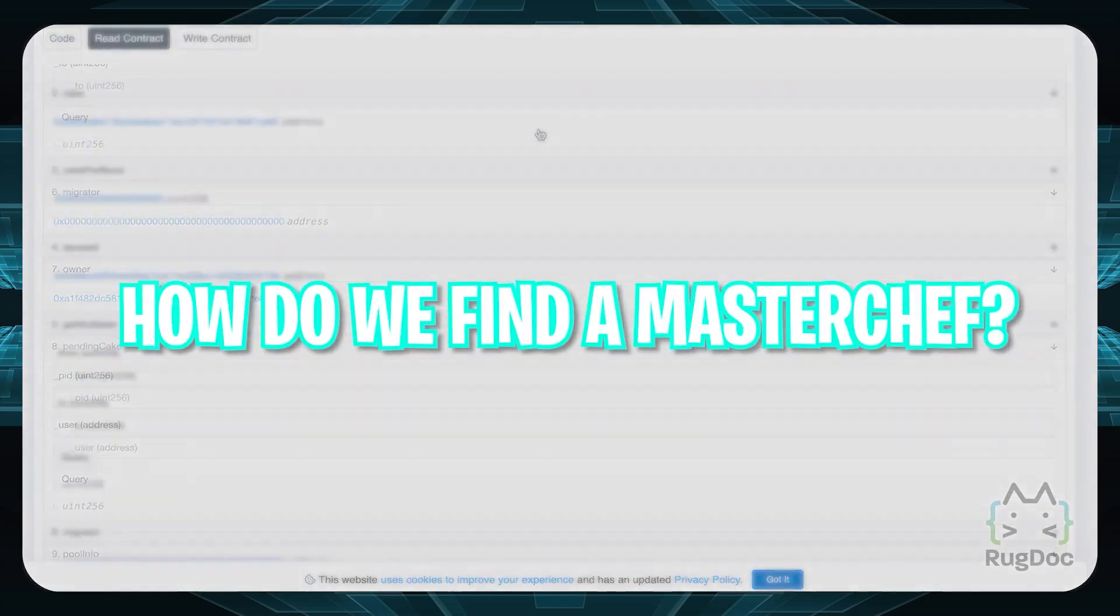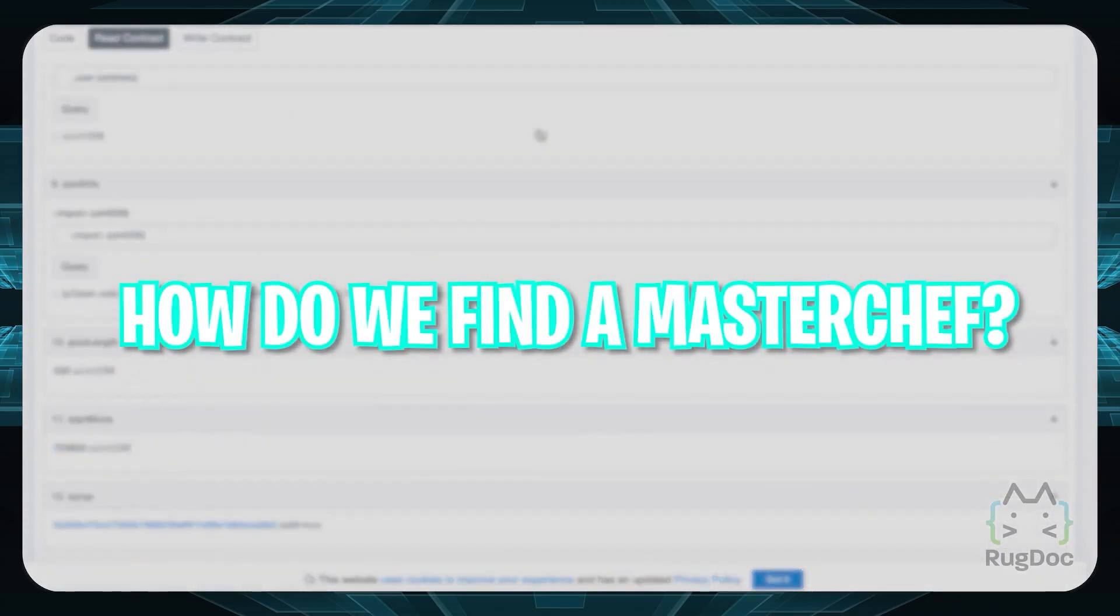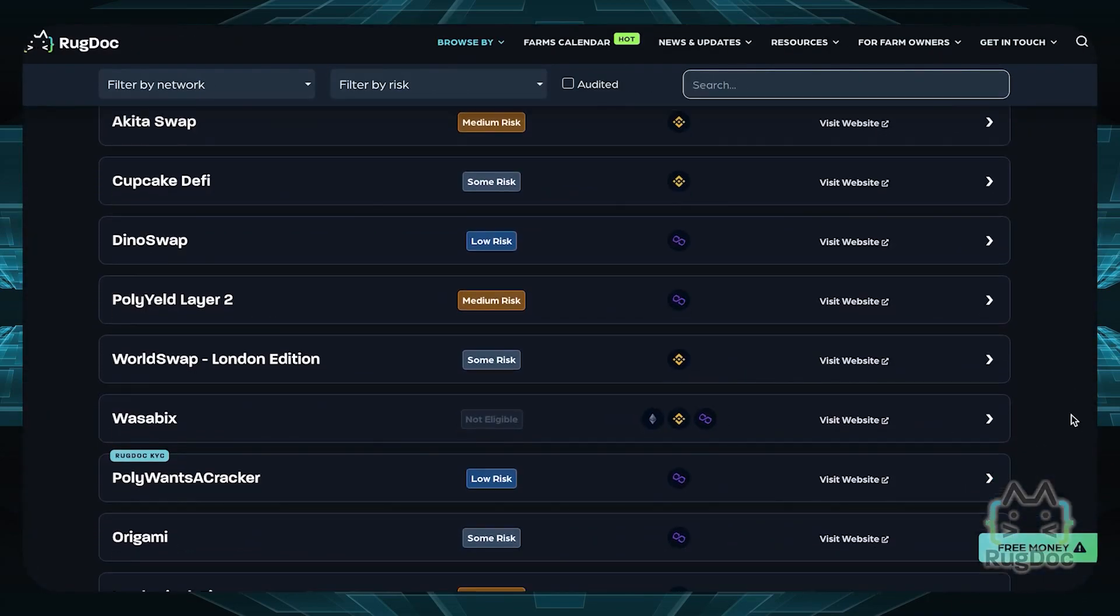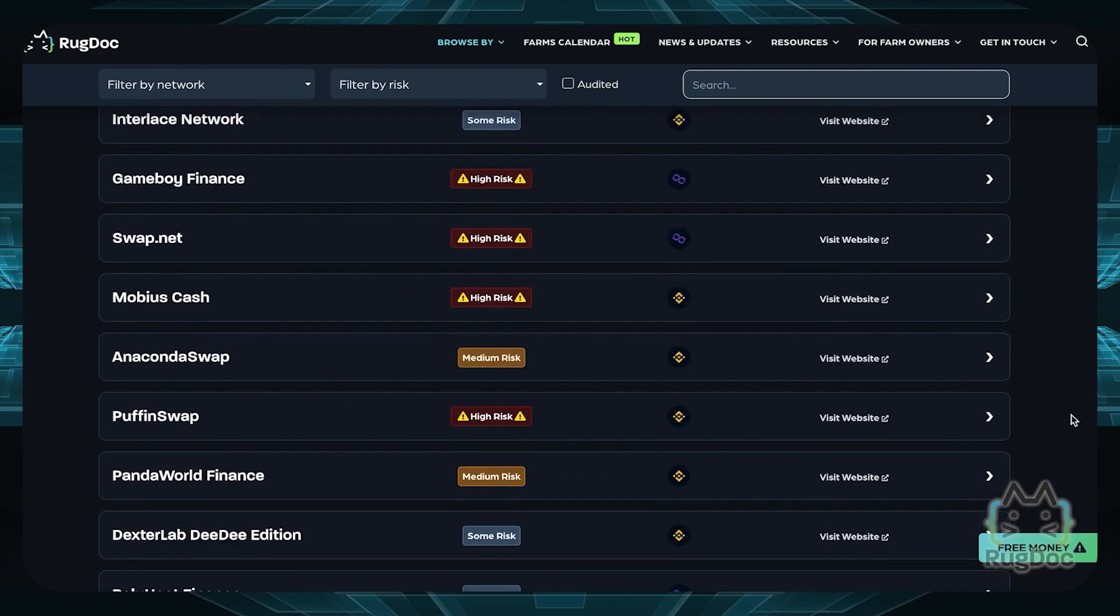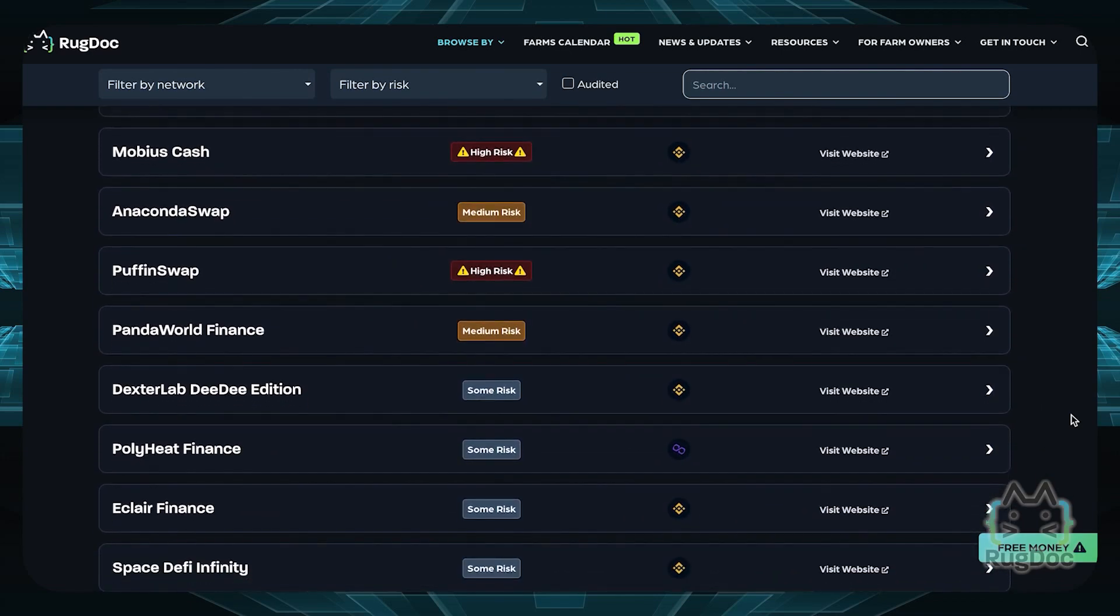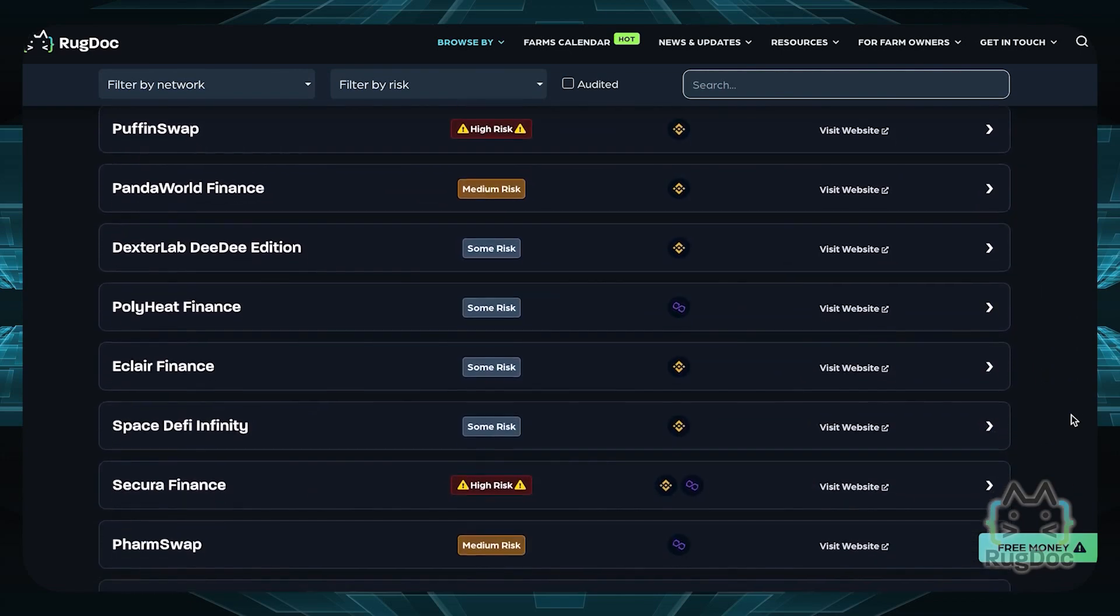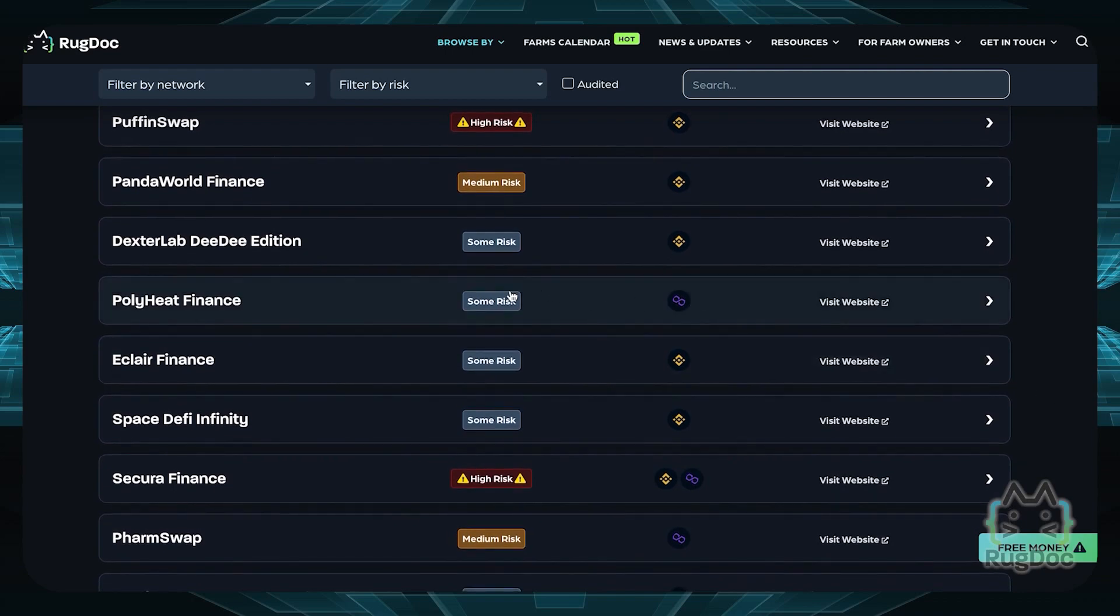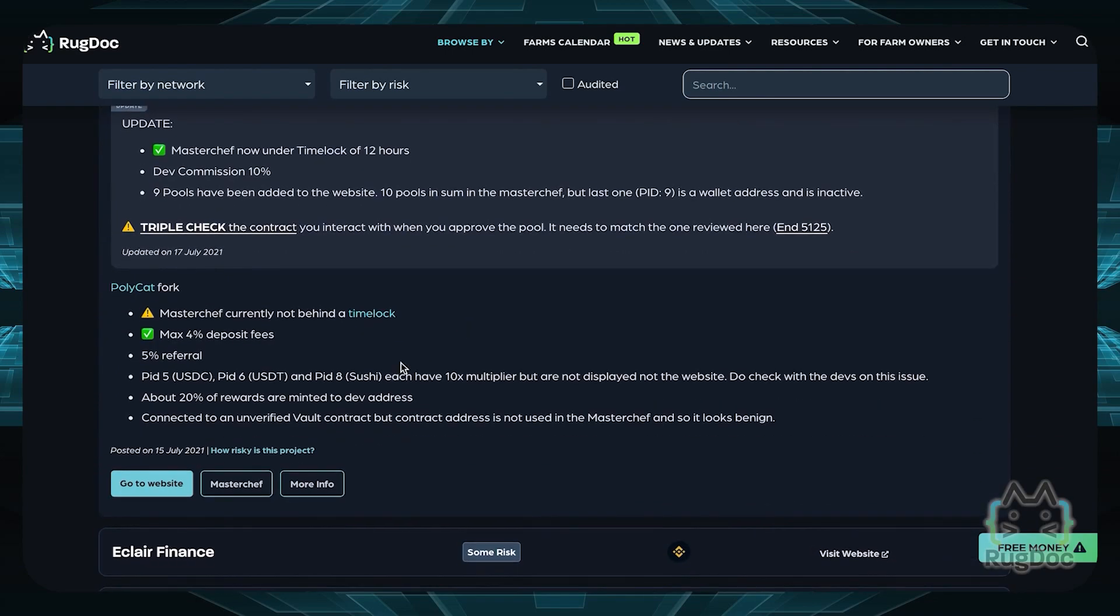So how do we find a Masterchef? There are several ways. One of the easiest ways is simply heading on over to RugDoc's farm list. I'll link that in the description below. Once there, search for the farm and click on the Masterchef button.